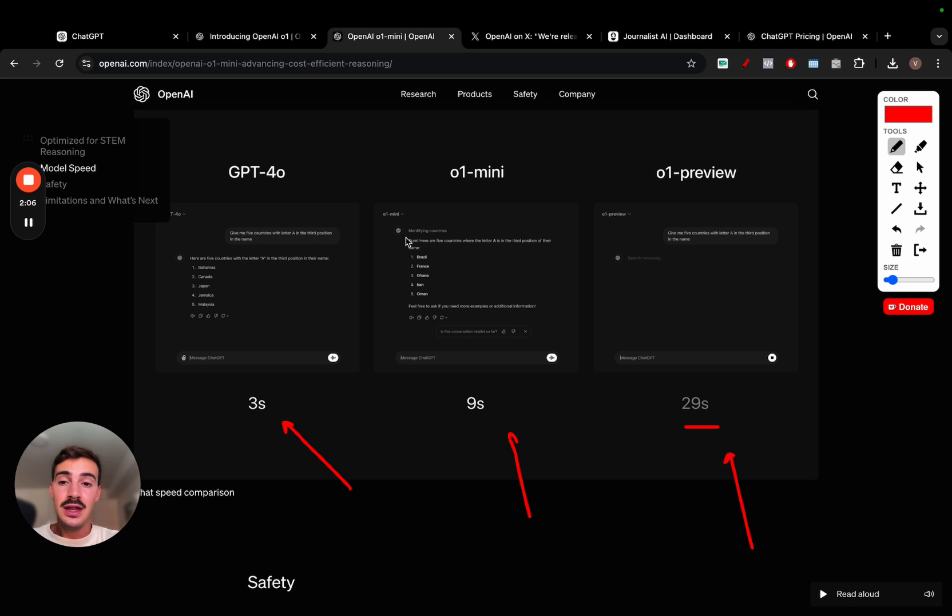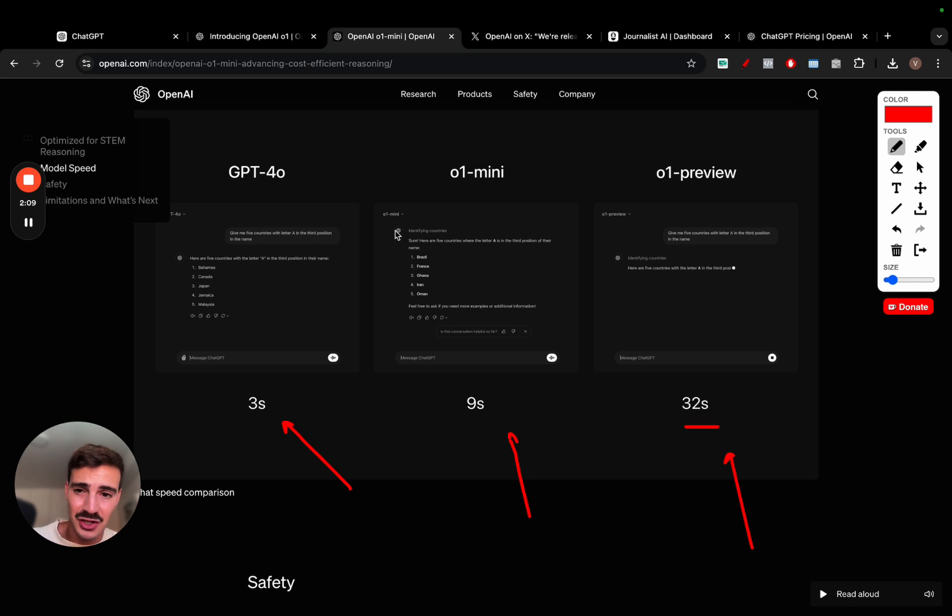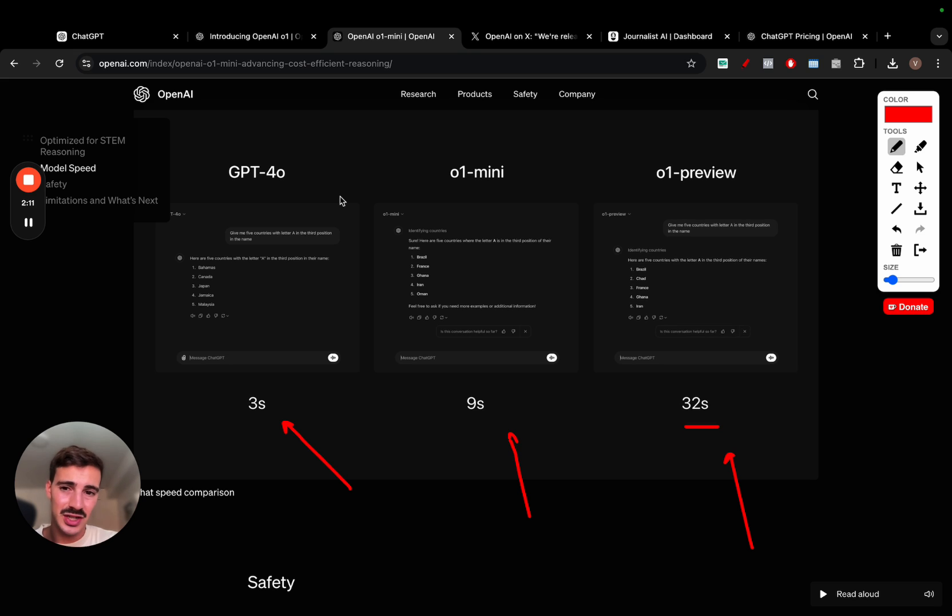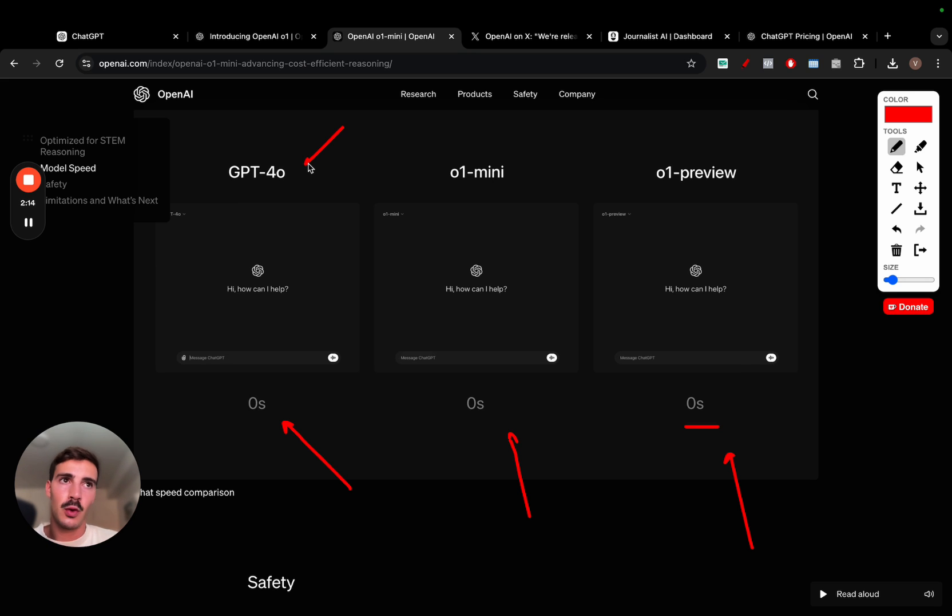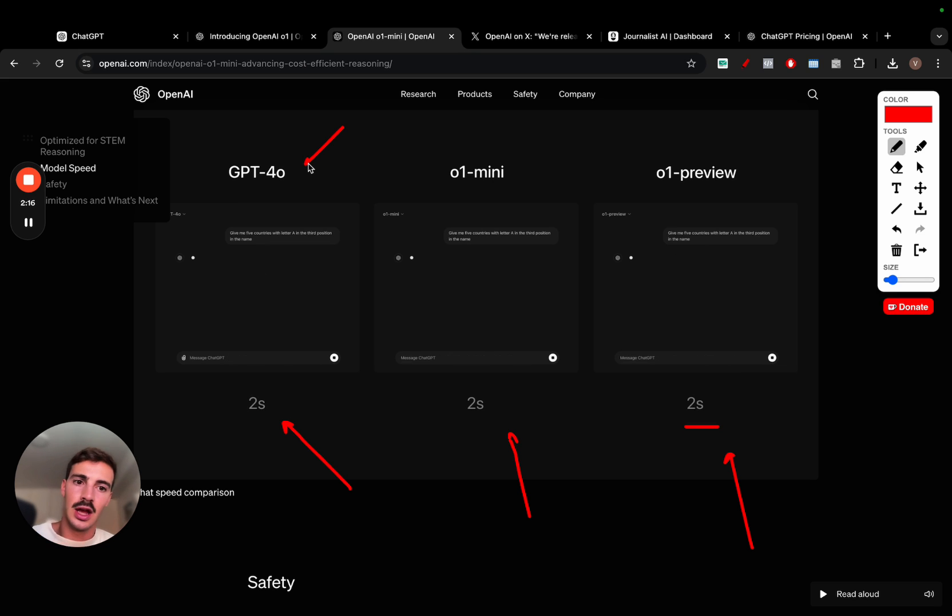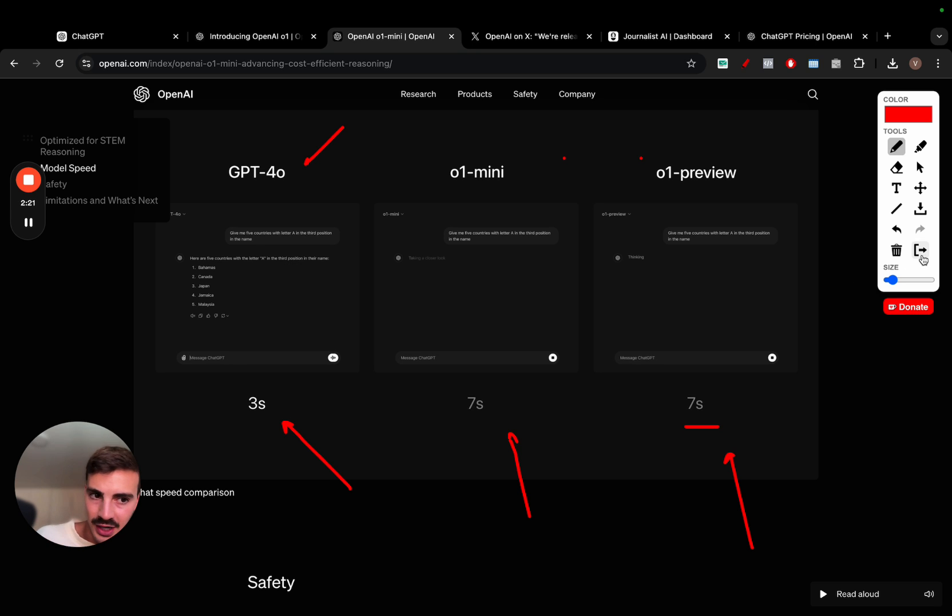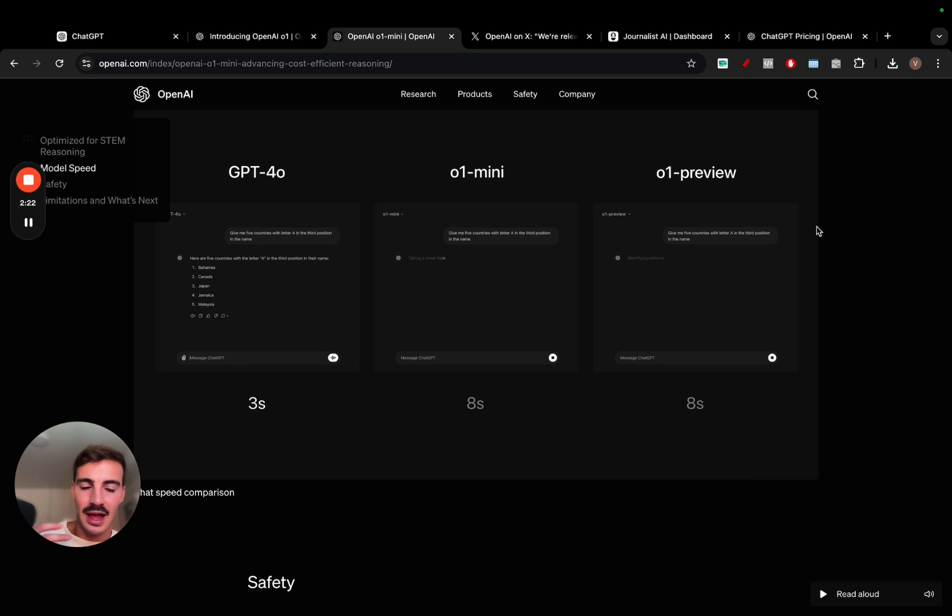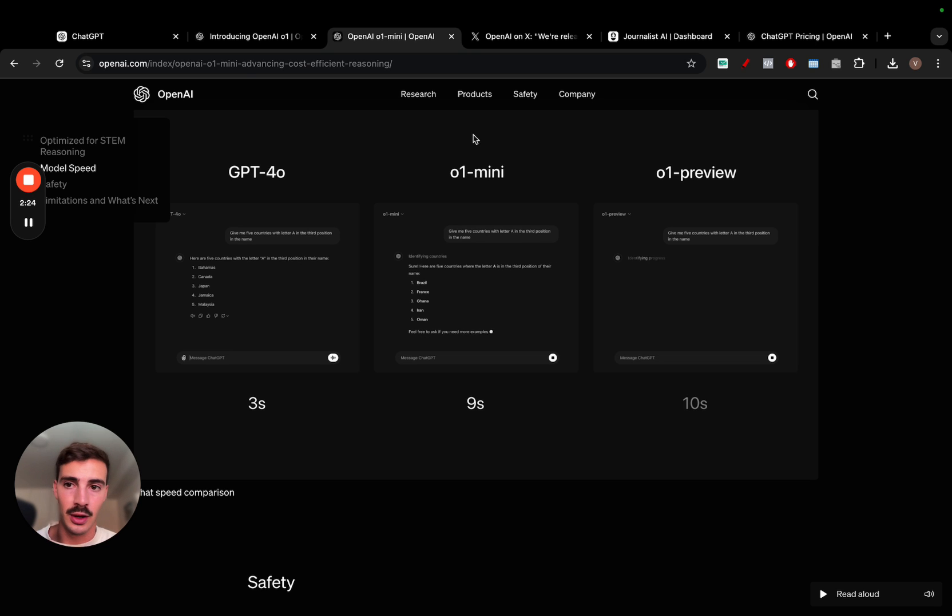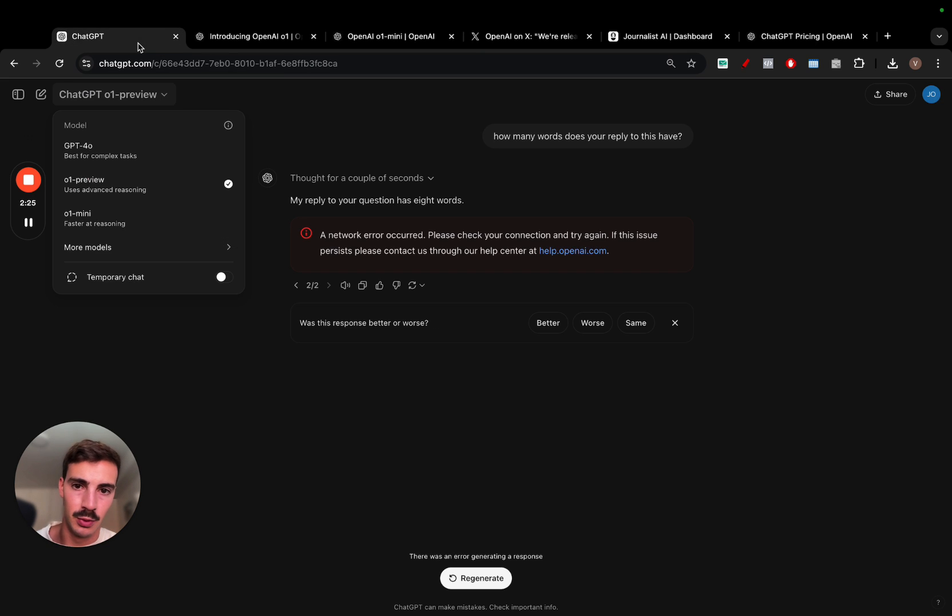These models also have ran through complex tasks and solved harder problems than previous models in science, coding, and math. And you see here, the preview is taking almost 30 seconds to give a reply to that same answer. Now, these can be better in different stages. For example, if you want a faster answer, maybe an easier question, just use GPT-4O.